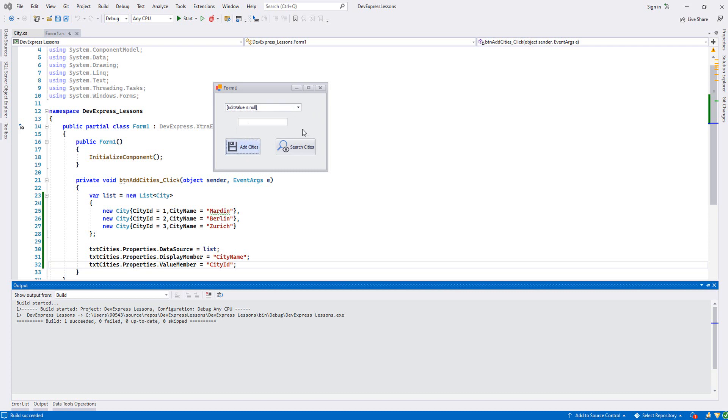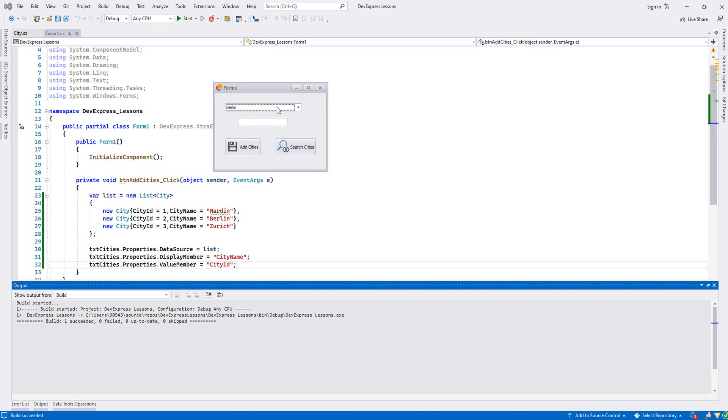Let's click Add Cities. As you see now we have CityId and the CityName displayed correctly, and we can choose an item.